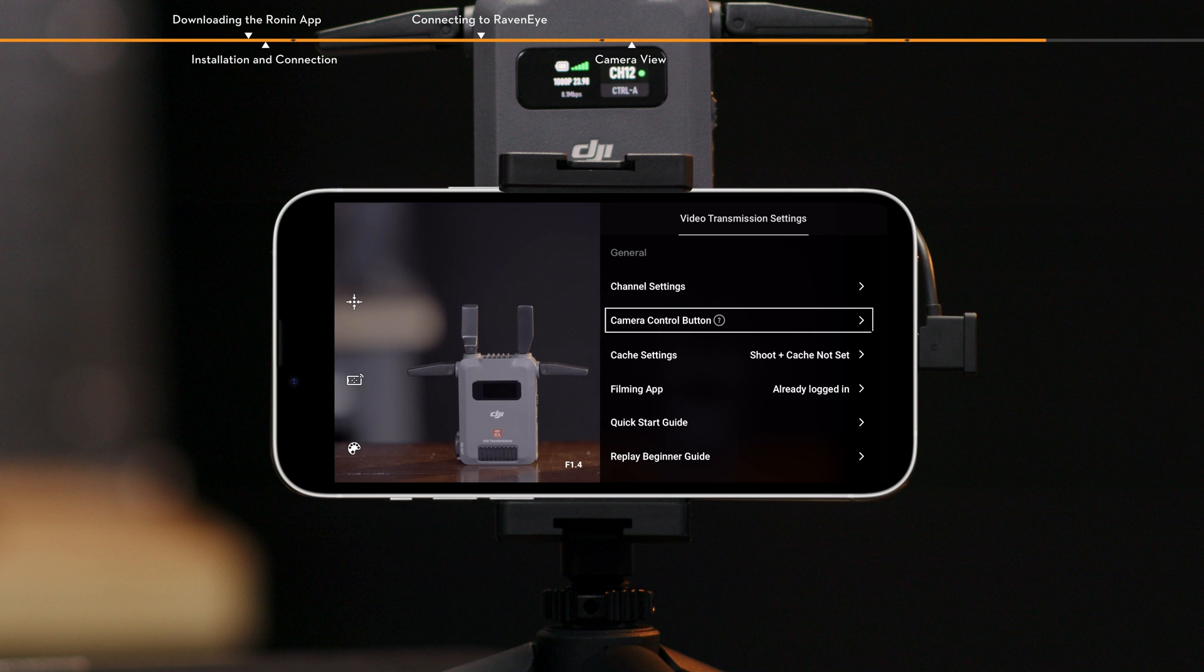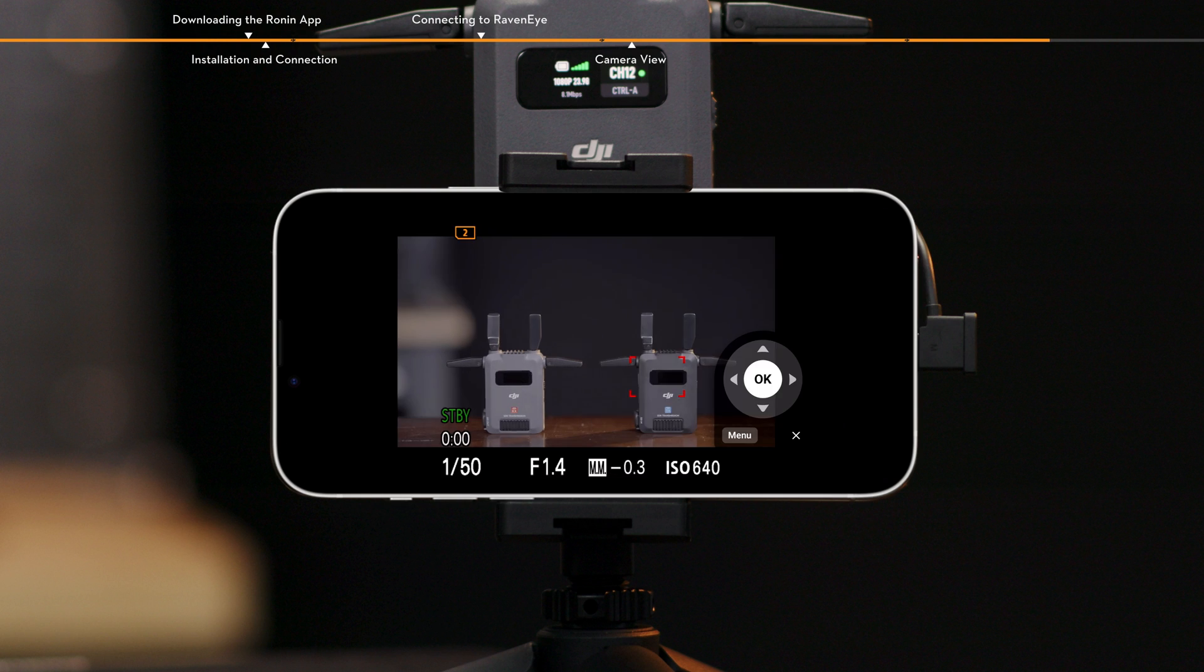Camera control button. Tap to enter the camera control interface and operate the camera menu via the Ronin app.